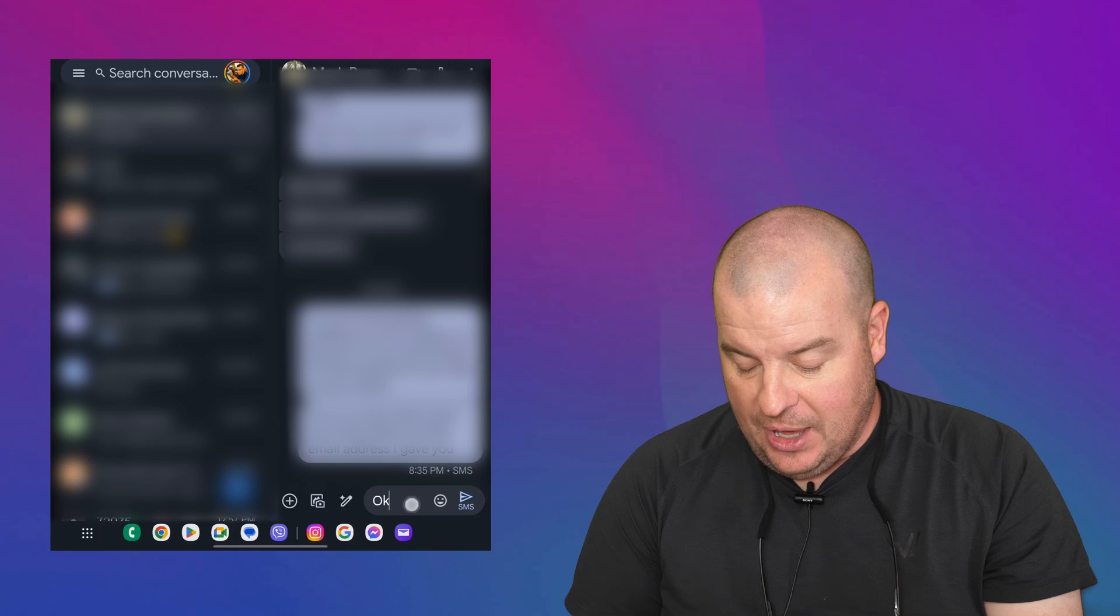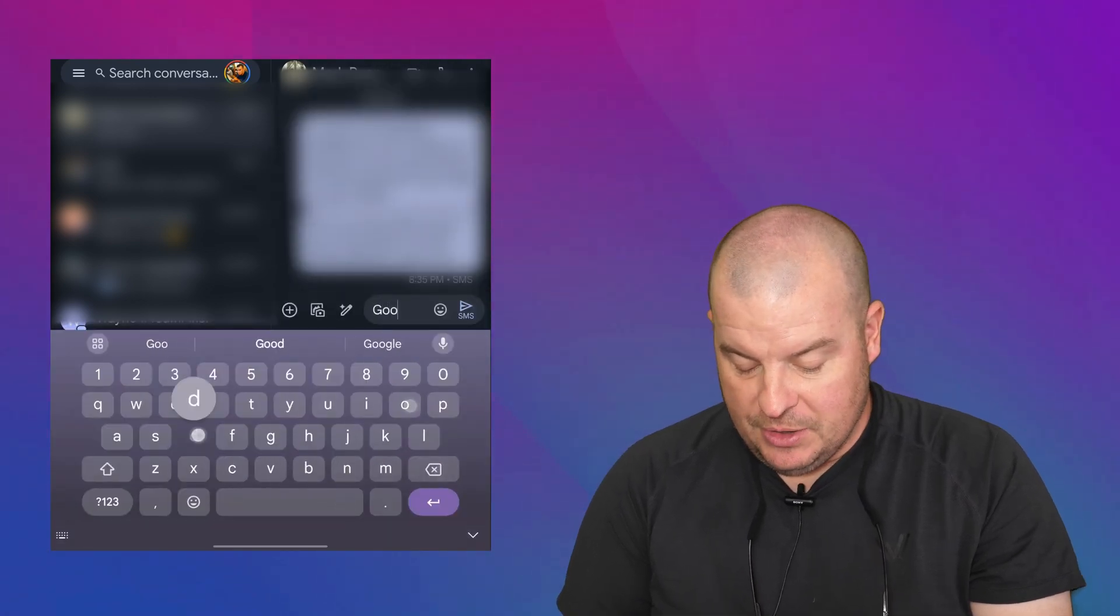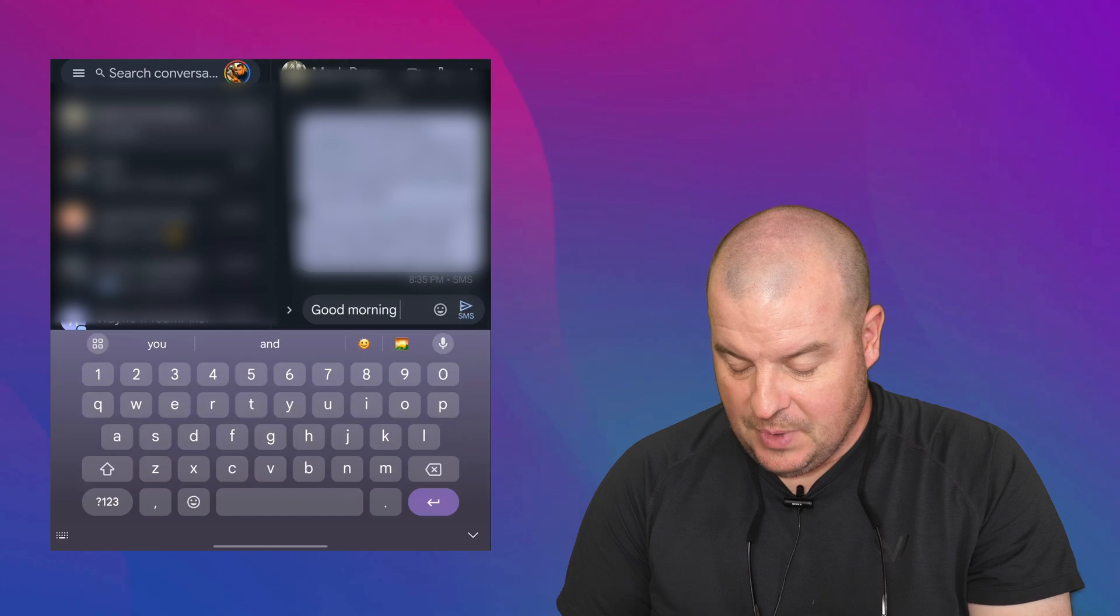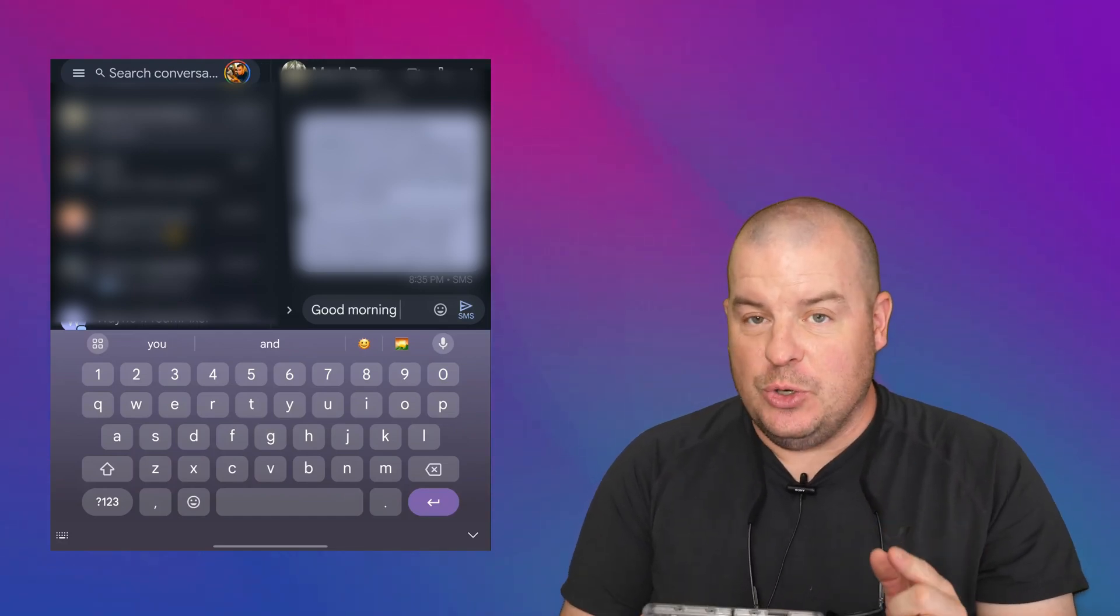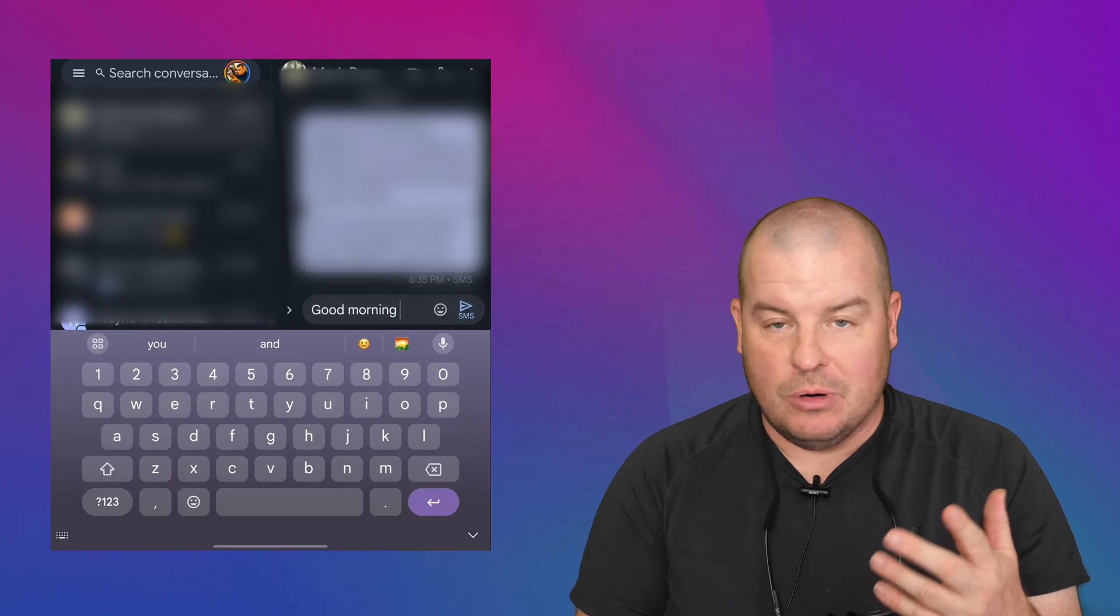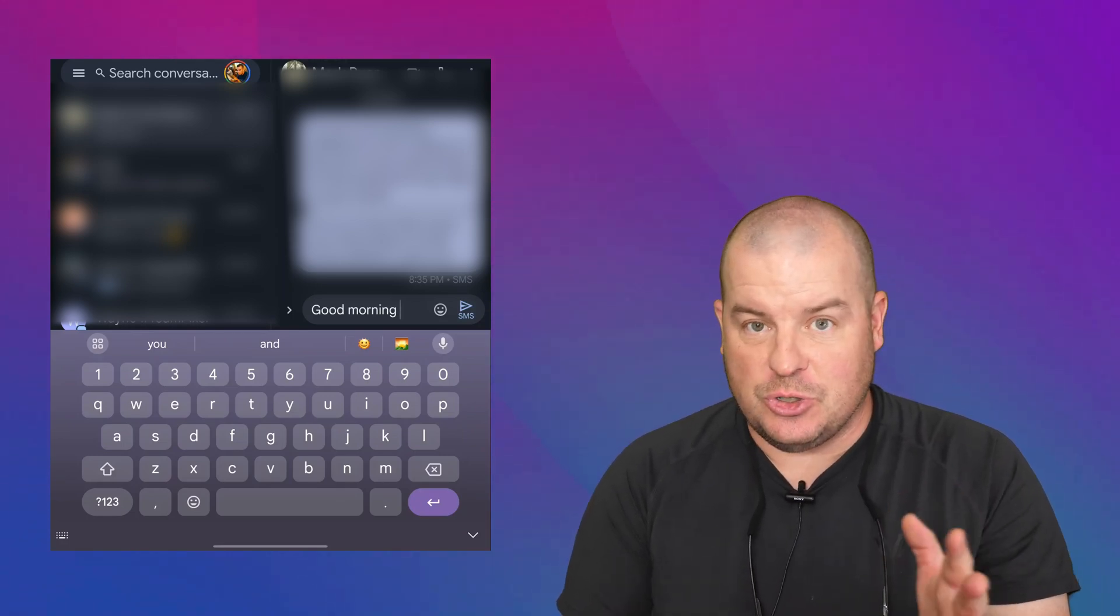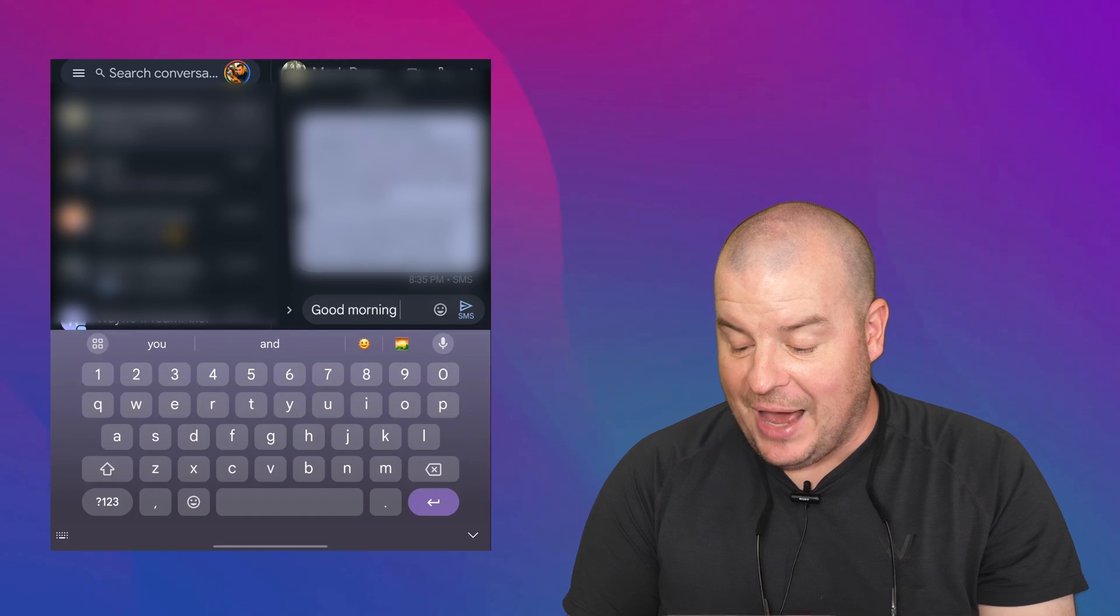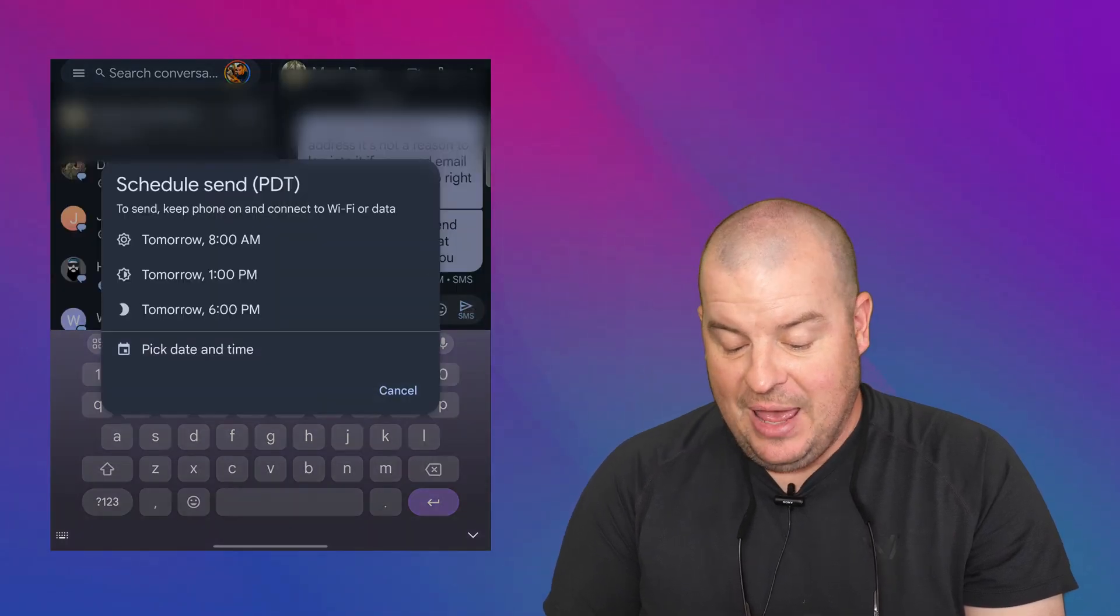I'm just going to put good morning. So I'll type good morning. I have that now. And at this point, what you're going to do is where it says SMS or it'll say something else, I'll do with SMS first just to show you it works with both. You're going to press and hold that arrow to the right. So I'll press and hold that.